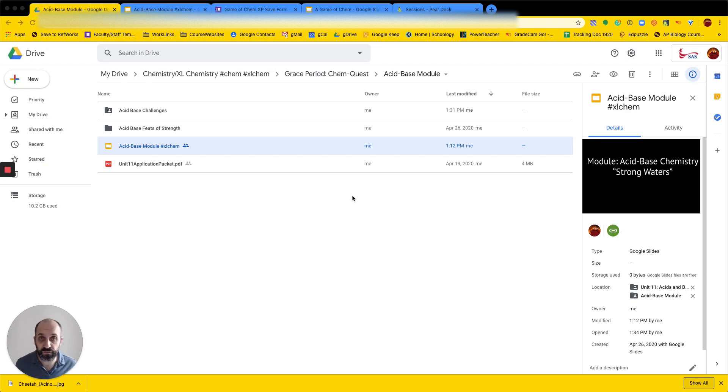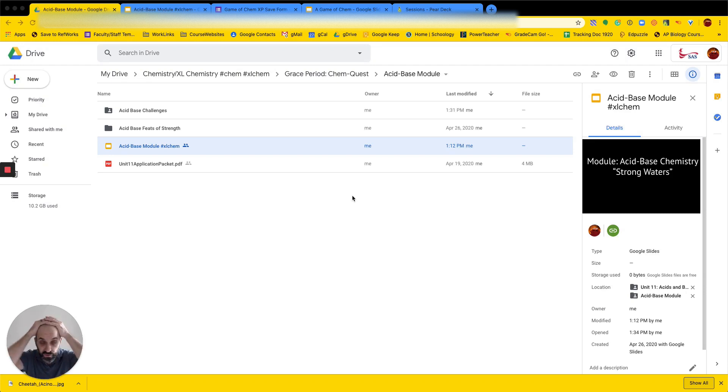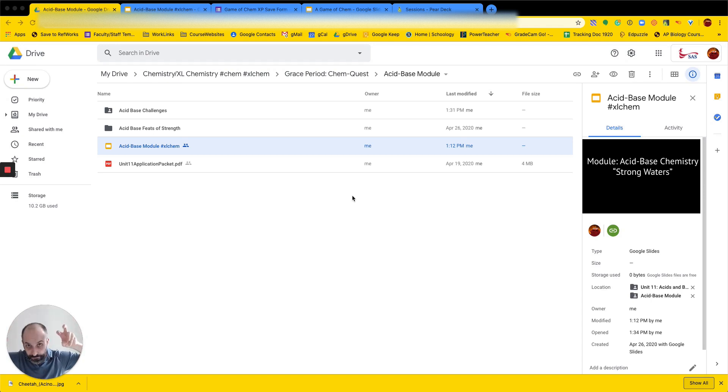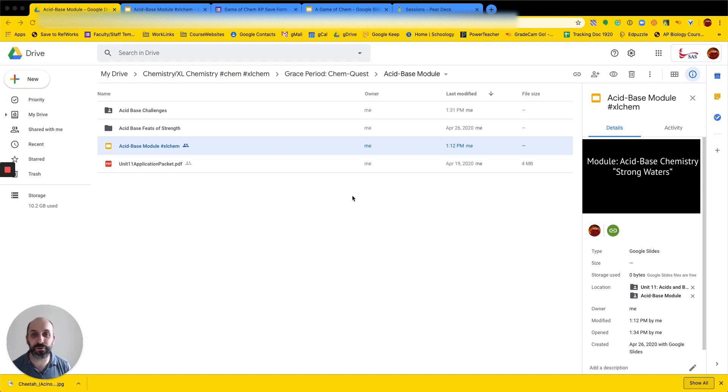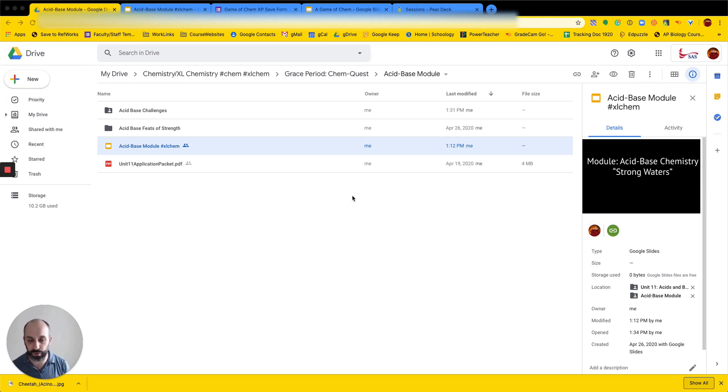So I thought I would make this screencast just to show how we're doing this game here at the end of Accelerated Chemistry in Distance Learning Land. So I'll take you through it. A couple of things.